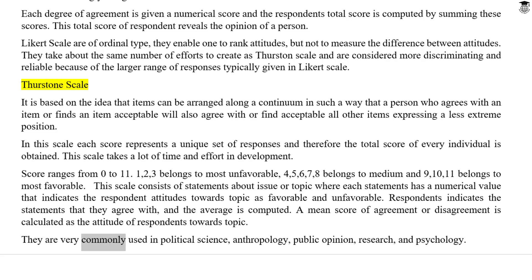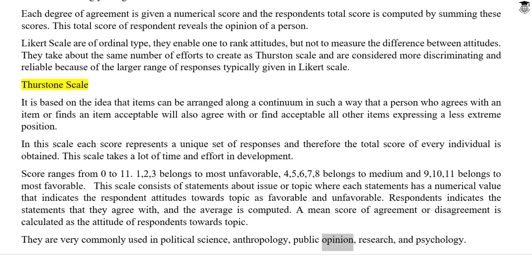Thurston scales are very commonly used in political science, anthropology, public opinion research, and psychology.